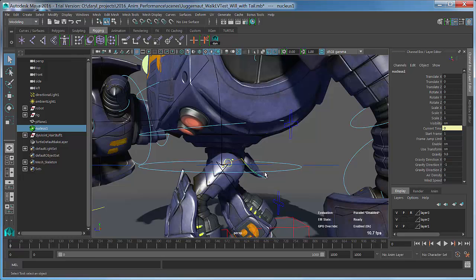So the legacy dynamics, things like rigid bodies or the classic particles or the classic cloth won't work. But anything that's new or current based on the n-dynamic system will have the ability to work with parallel rig evaluation if you turn it on.